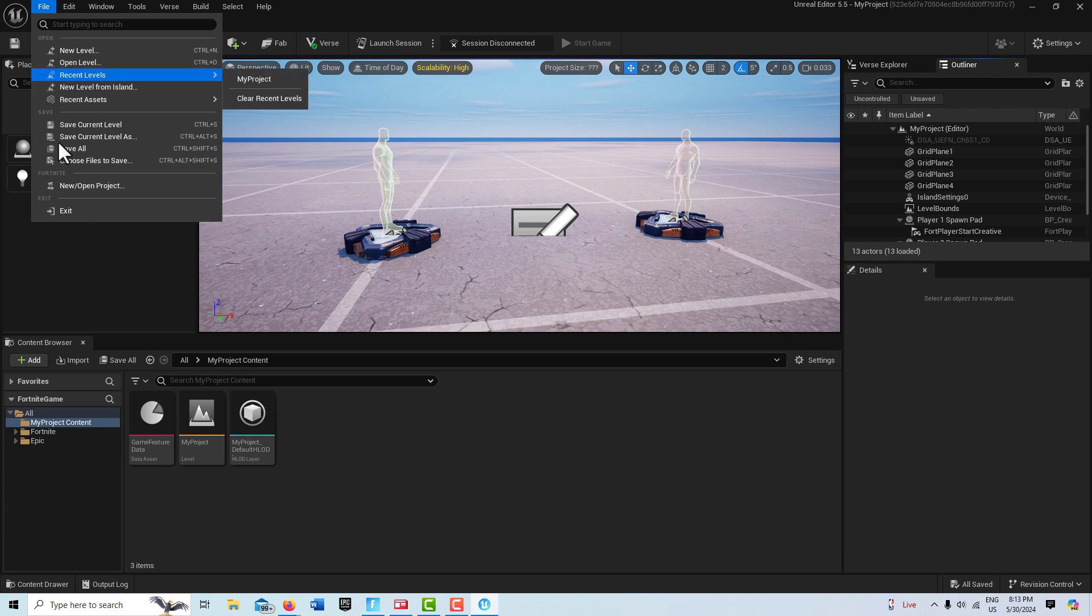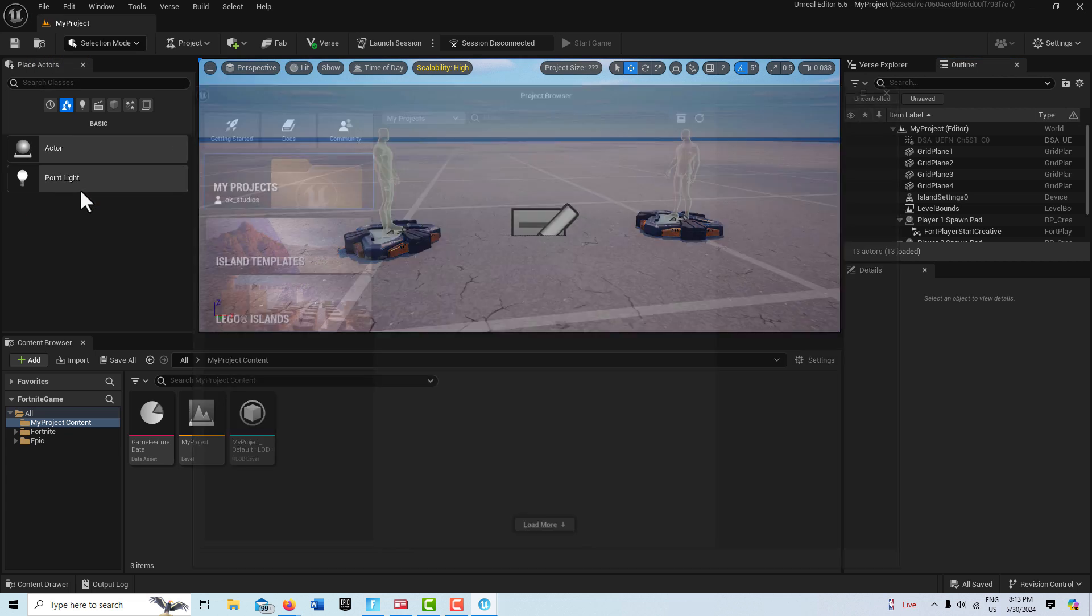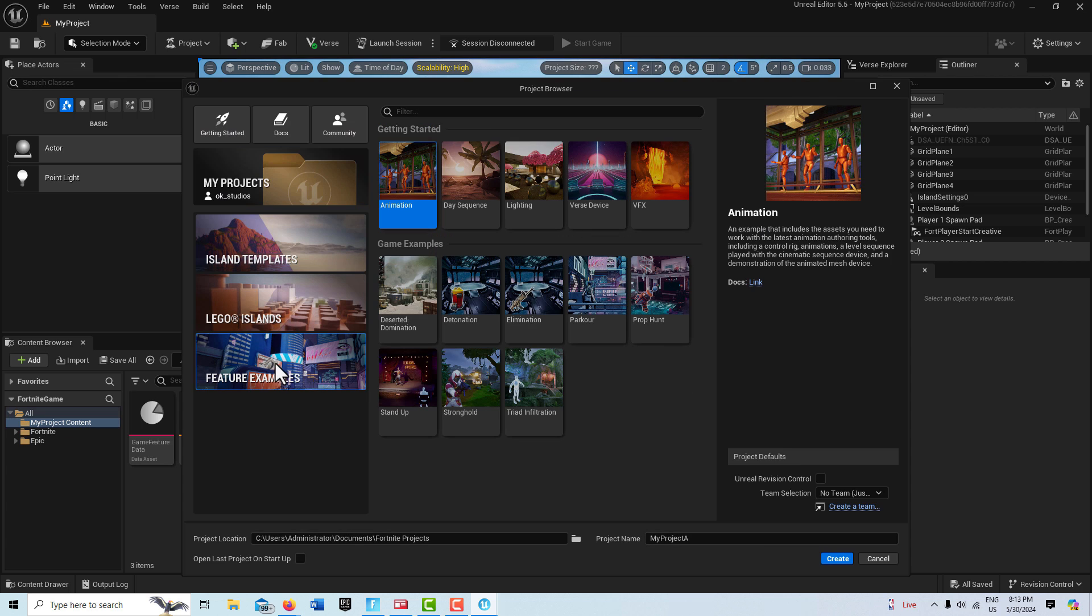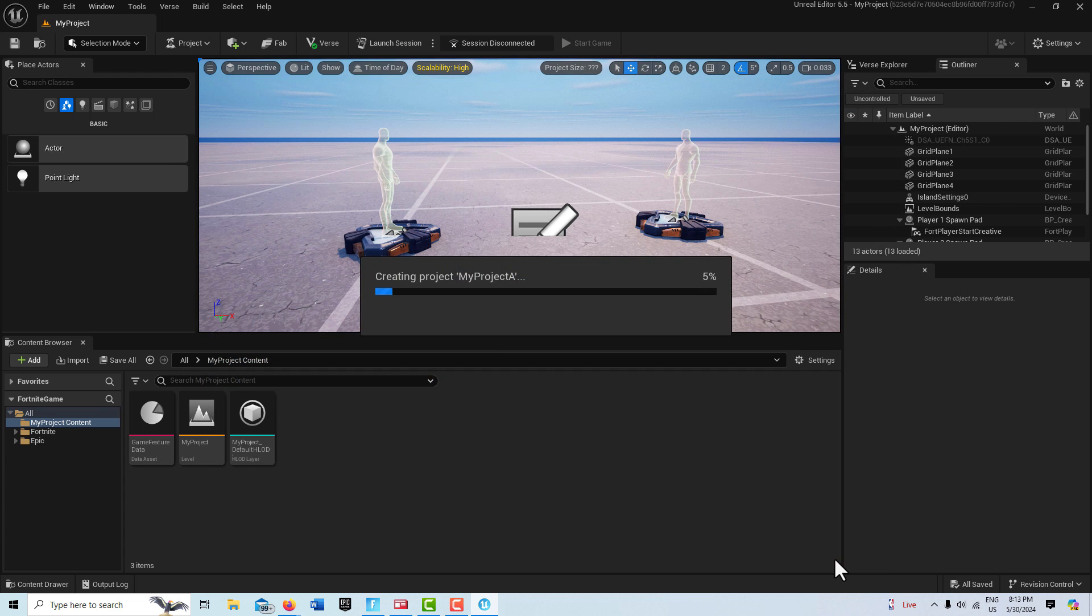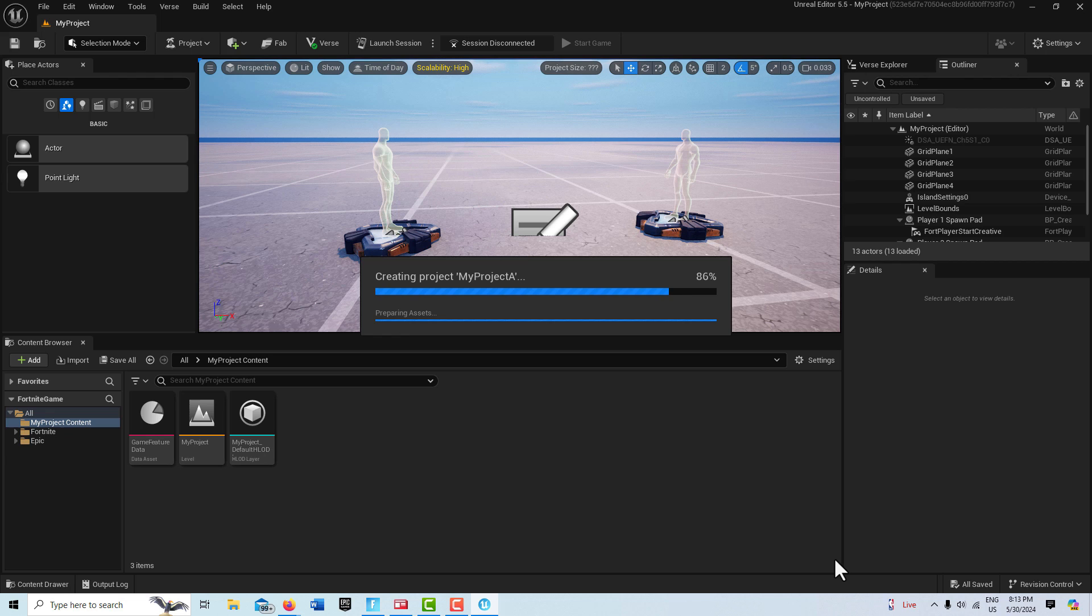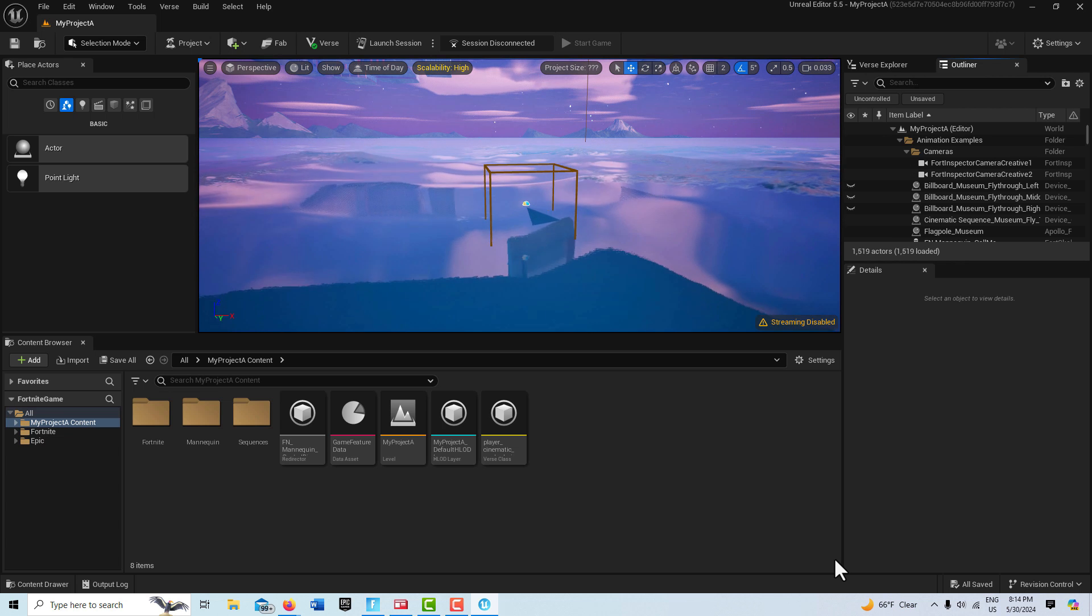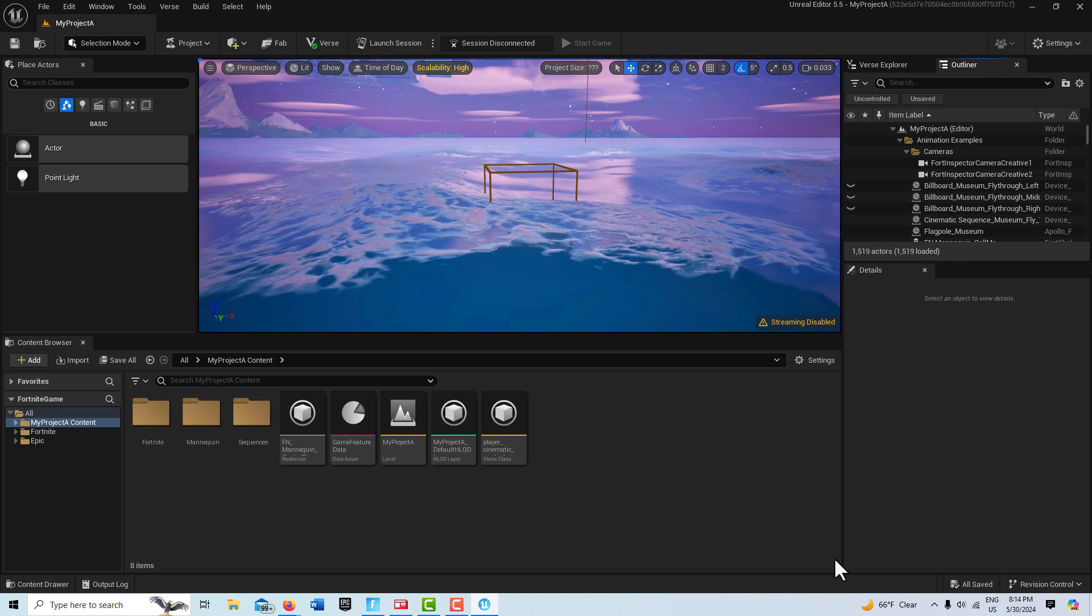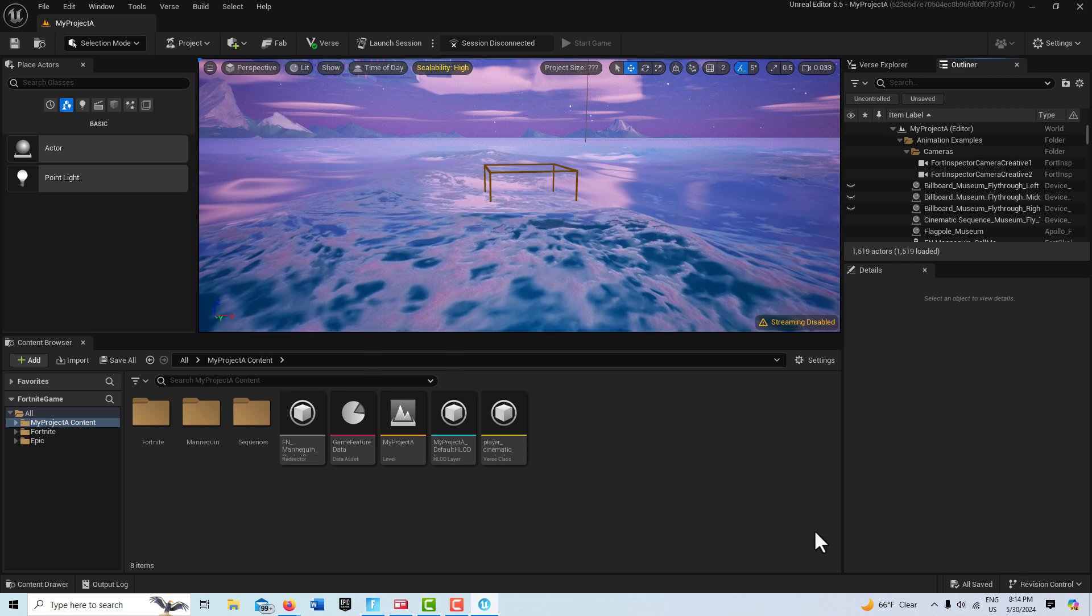With this project set up, now I'm going to go into File, New, Open Project. We'll go into Feature Example and we're going to go into this Animation Template. We'll just leave it called My Project and we'll go Create. Now this will take a couple minutes to load up, but once it's done I'll be back and we'll go ahead and migrate some animation assets over to our project.